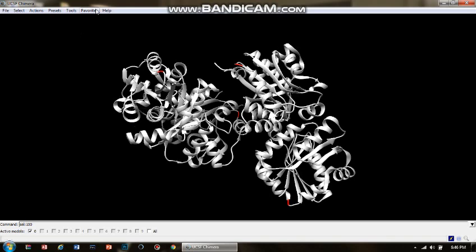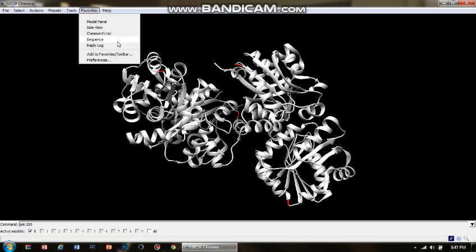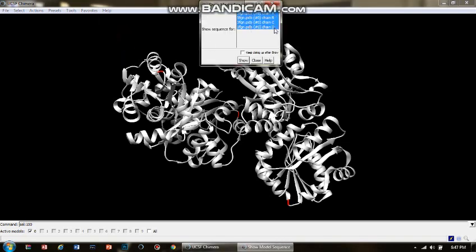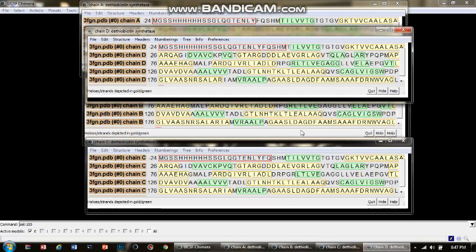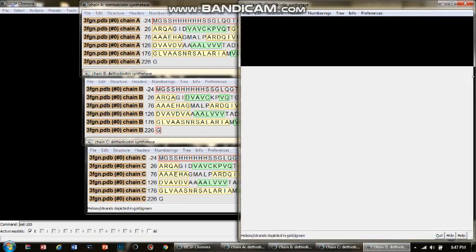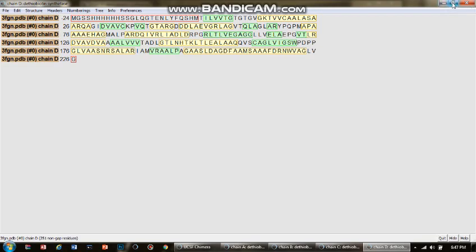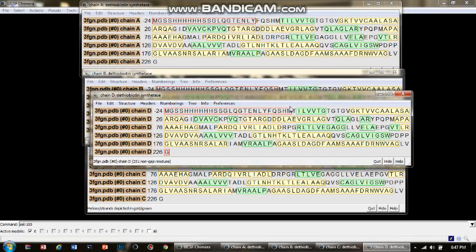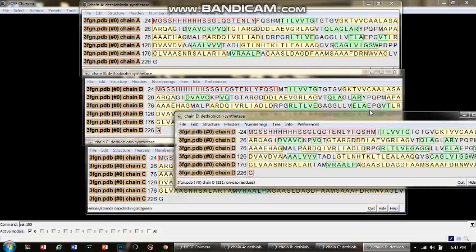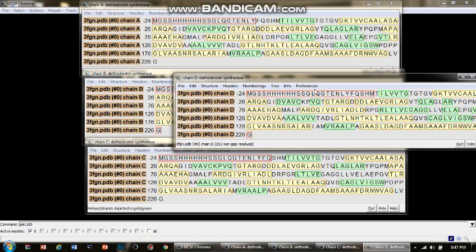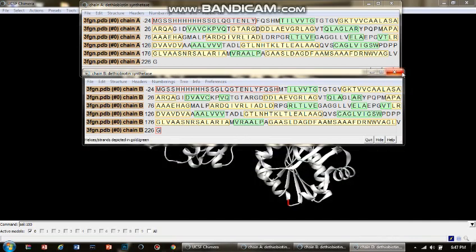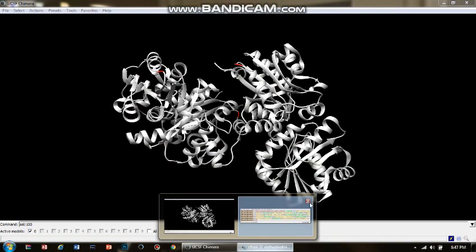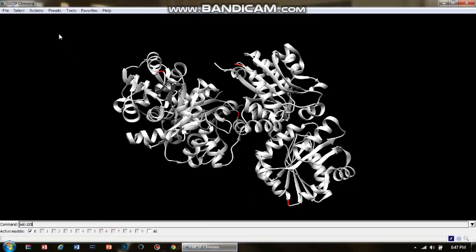The fact that all amino acid residues at position 100 in all chains were selected suggests that all the chains have identical sequences, meaning this protein is a tetramer active in that form. To confirm this is a tetramer, we go to Favorites and visualize the sequence for all chains A, B, C, D at once. Clicking Show reveals four chains, and I can clearly see they all have identical sequences.